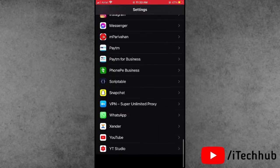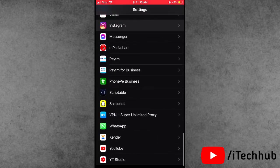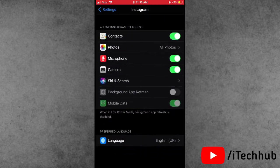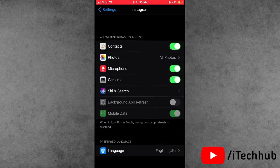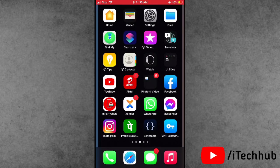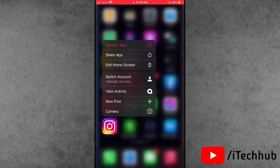Scroll down and find Instagram. Tap on that, but still the notifications option is not visible in my iPhone and iPad settings. In this video, I will show you how to fix this issue and how to turn on Instagram notifications on iPhone and iPad.